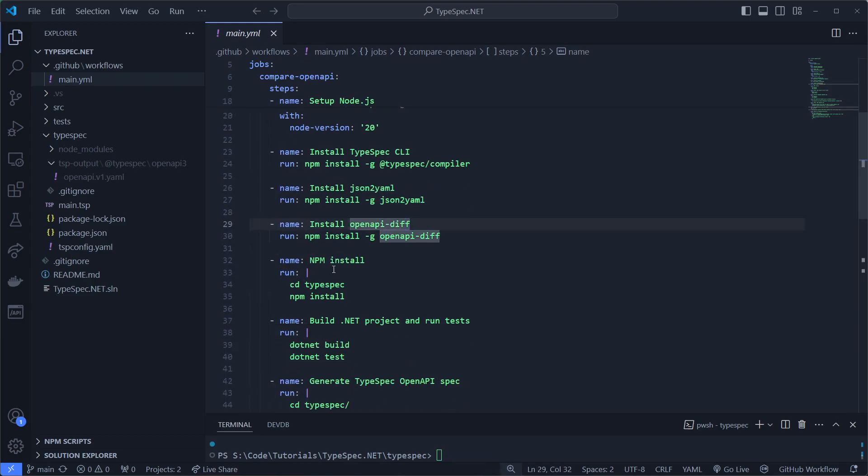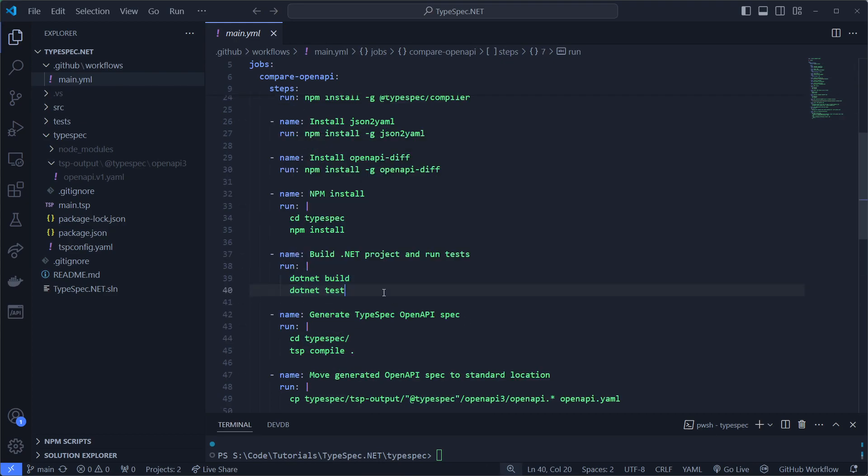We'll install on the TypeSpec folder. Then we'll build and test the project. And why are we testing the project?